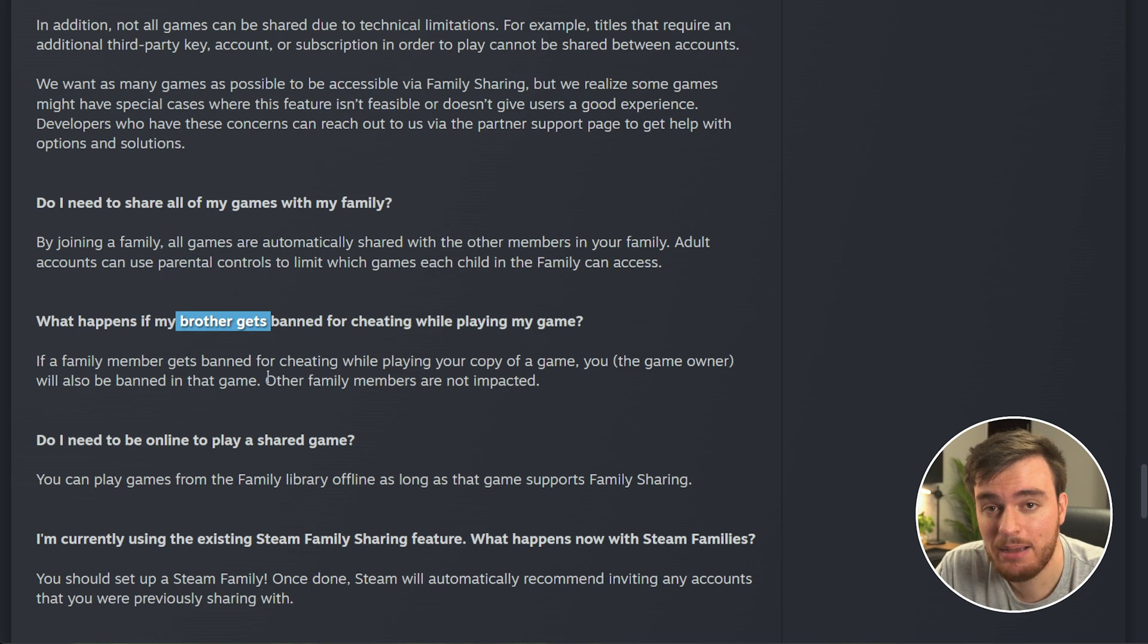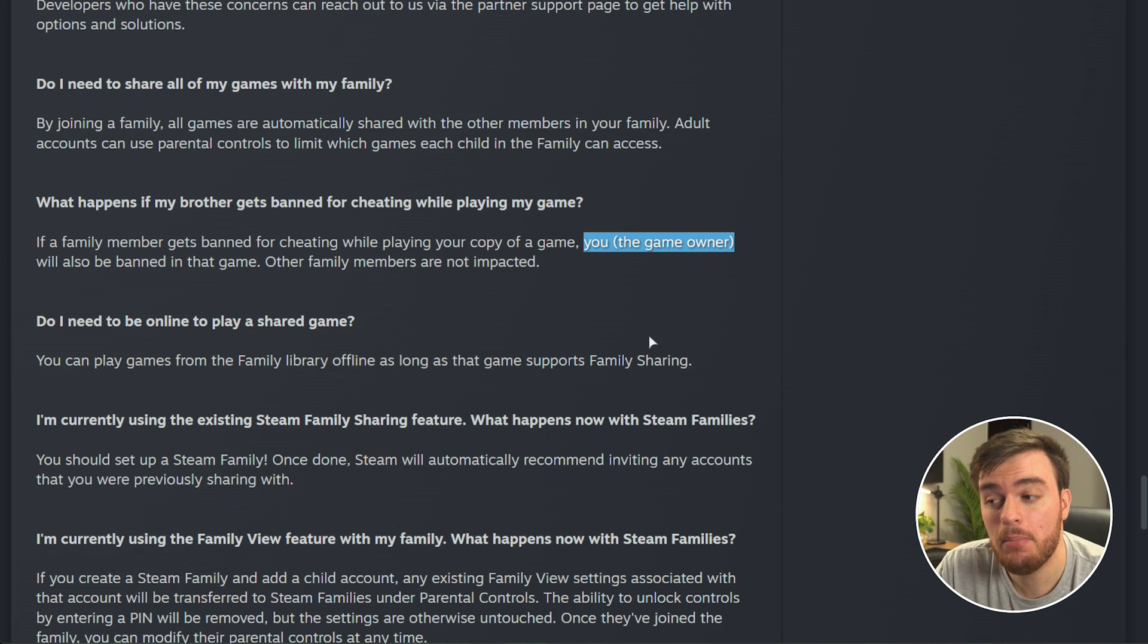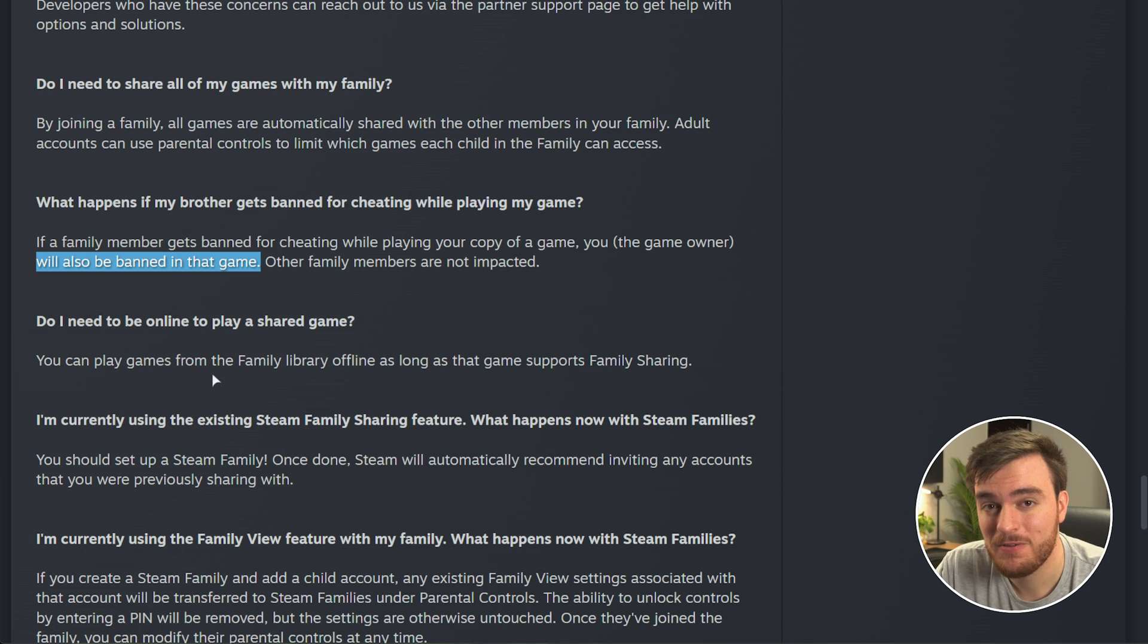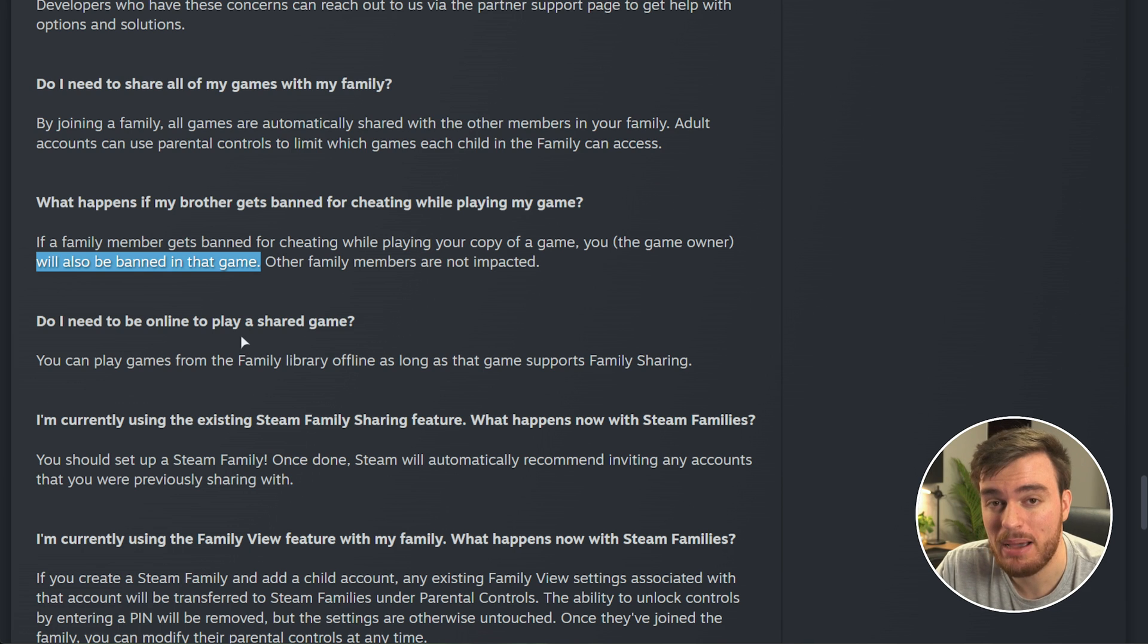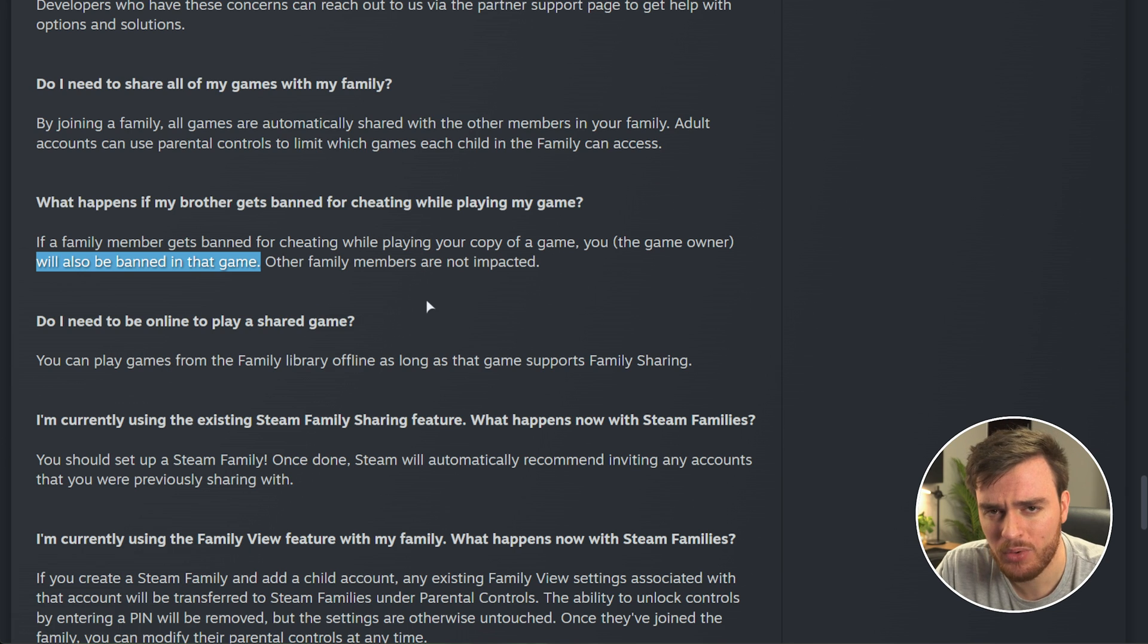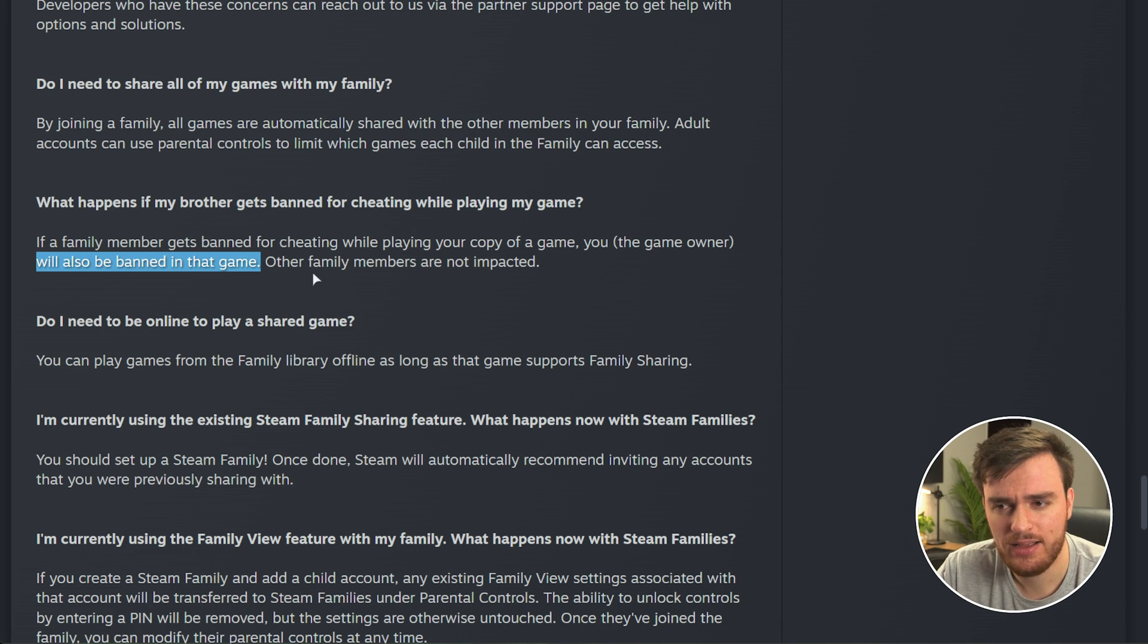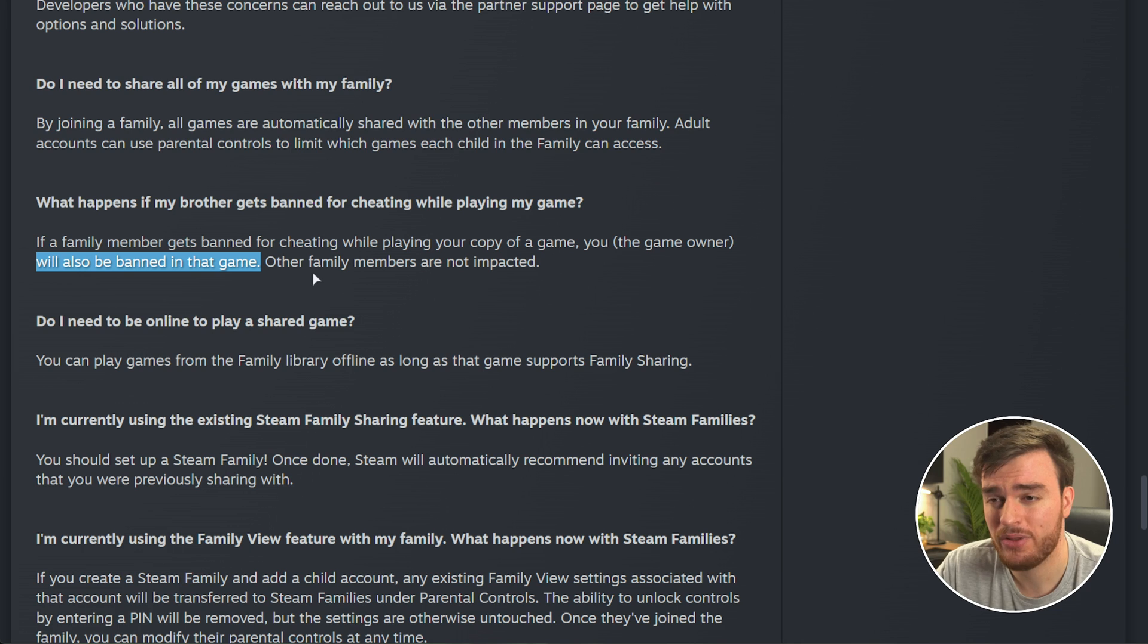If someone in your family gets banned for cheating while they're playing a game, then you as the game owner will also get banned from that game, not just the family member who's playing it. So if you've got some suspicious family members or more likely suspicious friends, just be careful who you add to this, as bans will be shared, as I'm pretty sure they were before anyways.